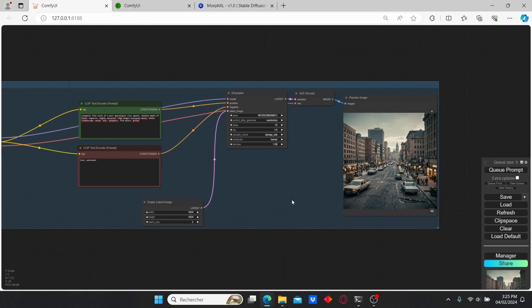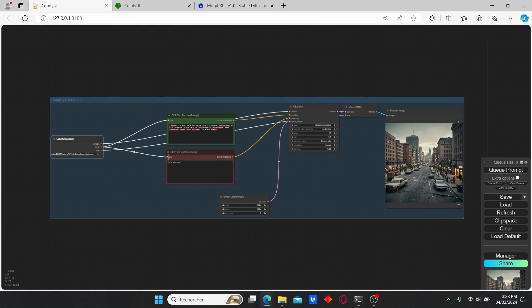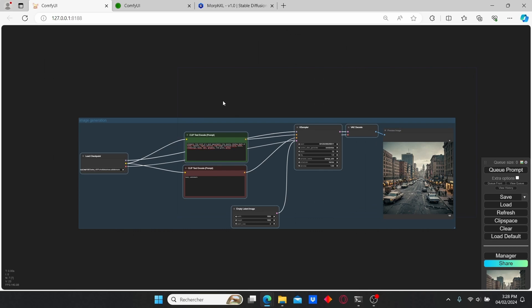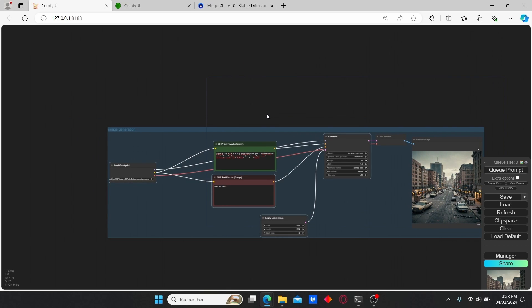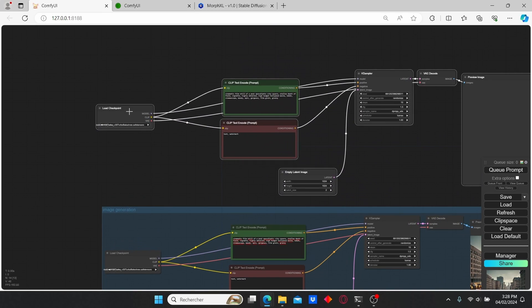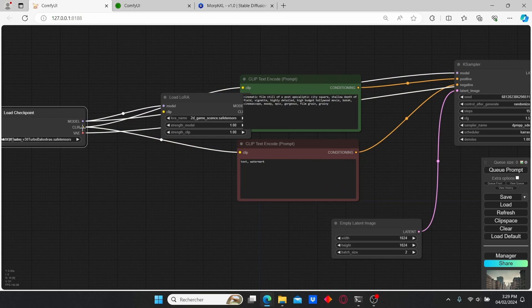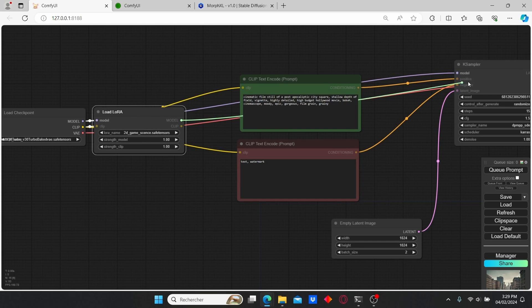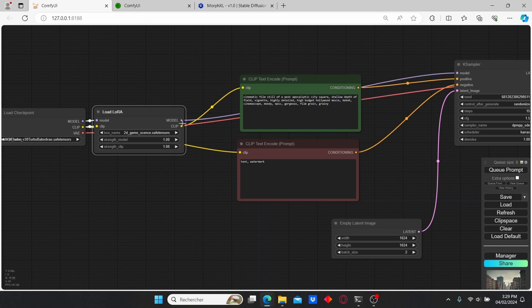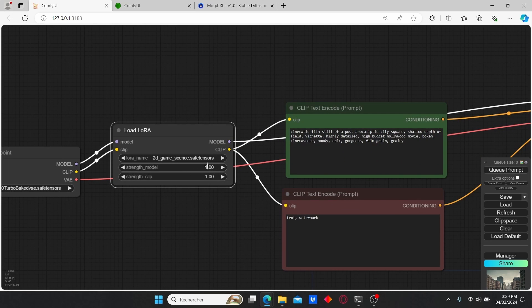Now that we have our city image, let's start working on the inpainting workflow. I'm going to select this first workflow by clicking Shift and using the mouse, then copy and paste it and drag it here. First of all, I'm going to add a LoRA loader for our LoRA models, and let's connect it with our KSampler and also connect the CLIP with the CLIP text.